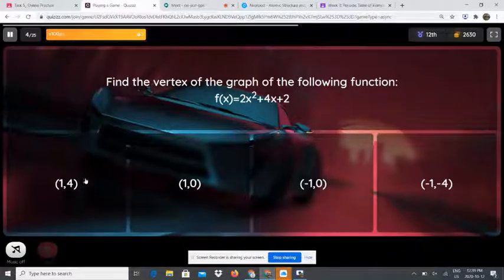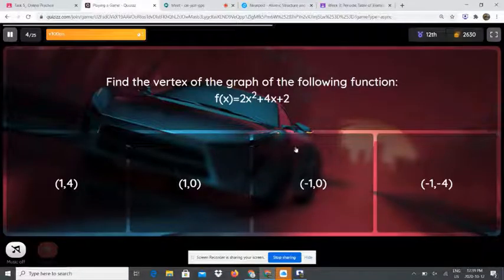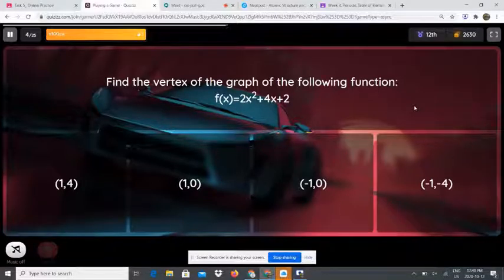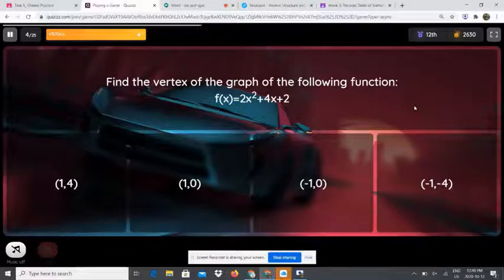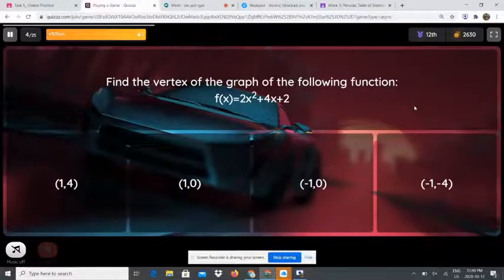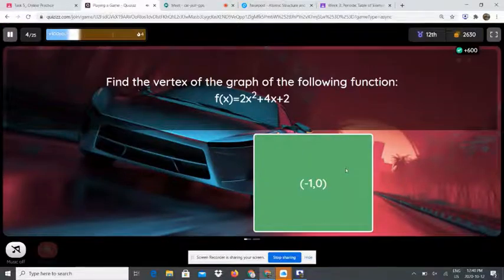So we have x equals negative 1. Now what we need to do is plug negative 1 back into the equation. So it's going to be f of x equals 2 bracket 1 plus 4 bracket 1 plus 2. You're going to write it on the calculator: 2 bracket 1 plus 4 bracket 1 plus 2. The answer is 0. So the vertex is negative 1 and 0.